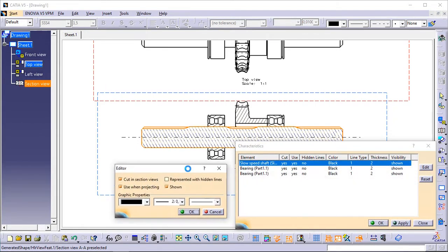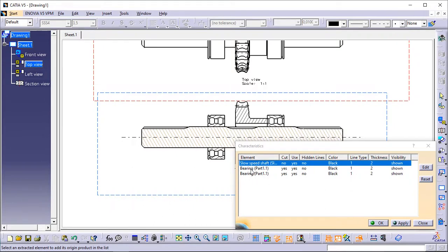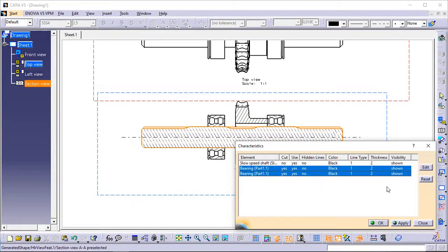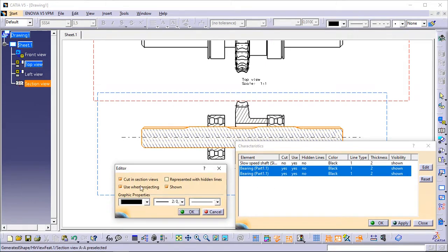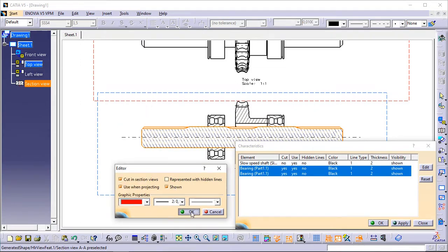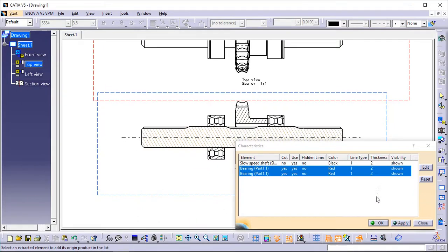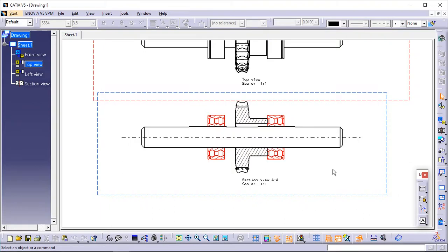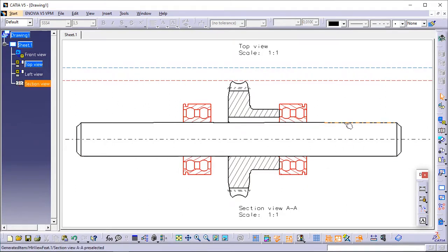Uncheck Cut in Section Views to specify that the 3D element should not be cut in the section view. Click OK to validate and exit the dialog box. Back in the Characteristics dialog box, select the two bearings elements to edit them simultaneously and click the Edit button. Click OK to validate and exit the dialog box. The selected elements are updated in the view — the slow speed shaft is not cut anymore, and the bearings are displayed with a different color.